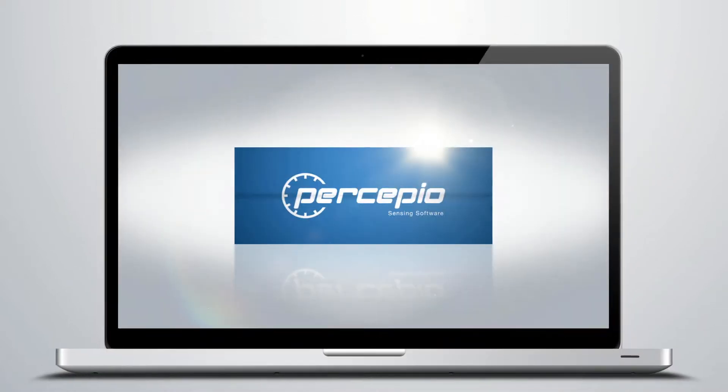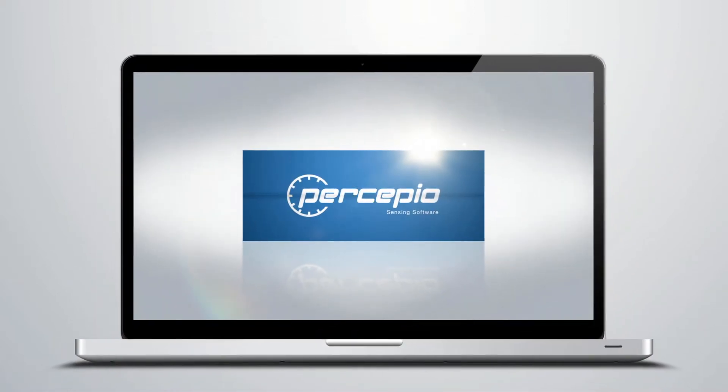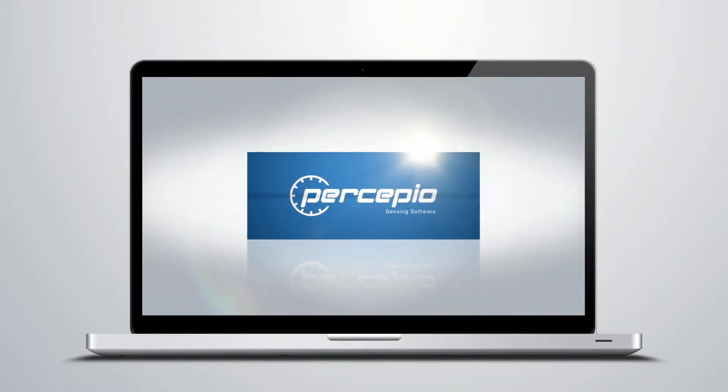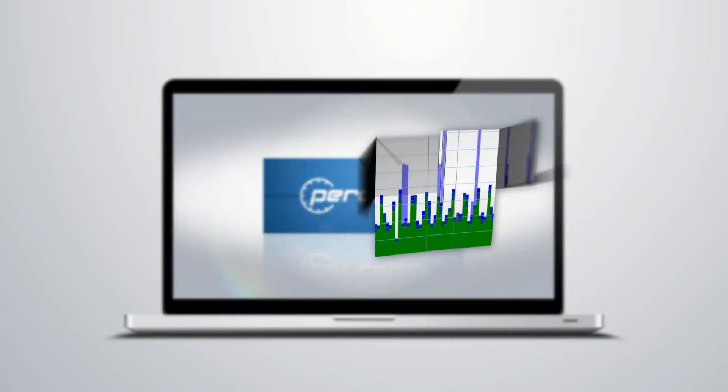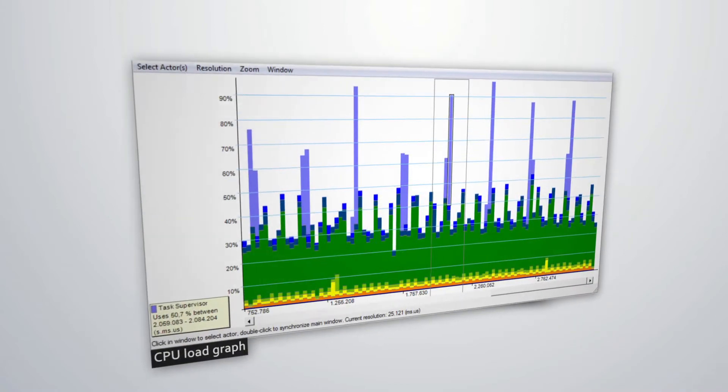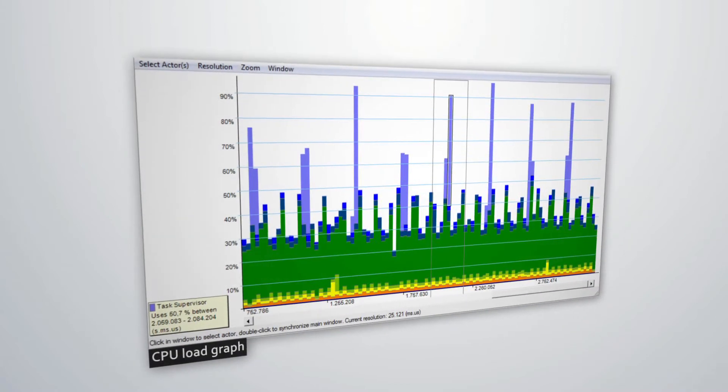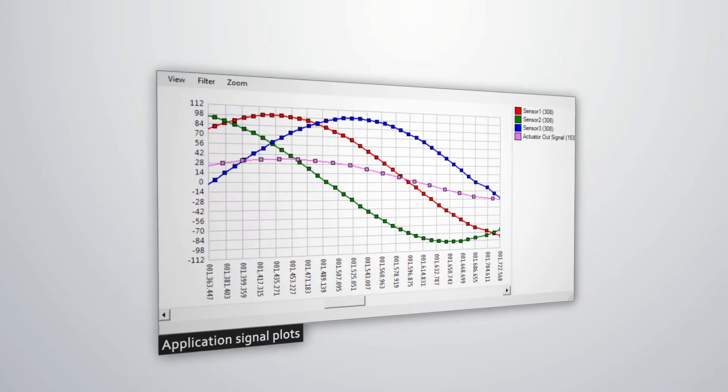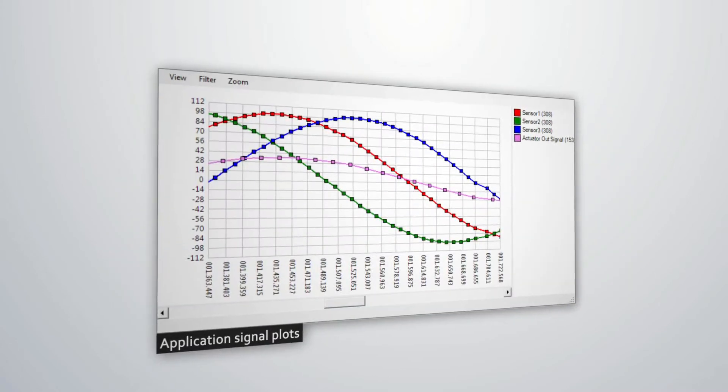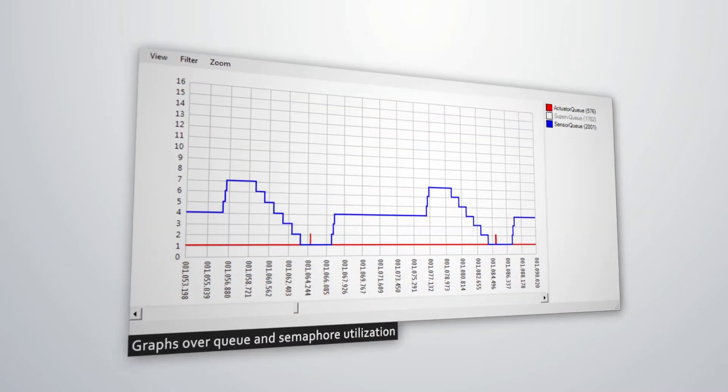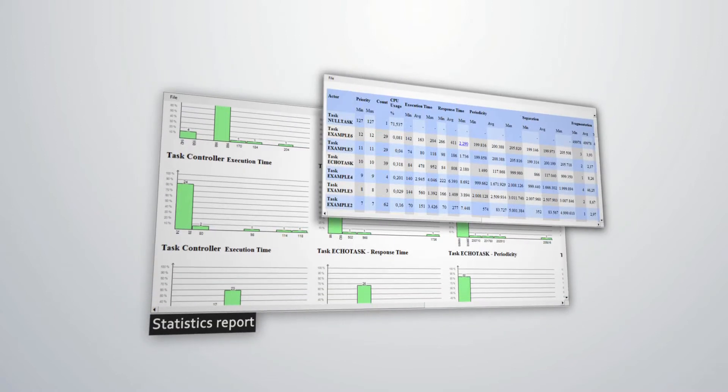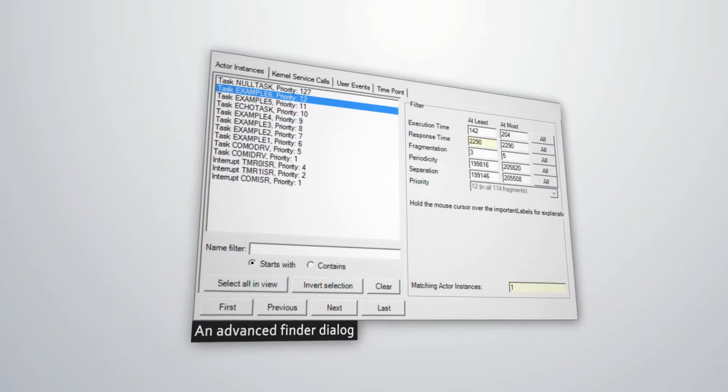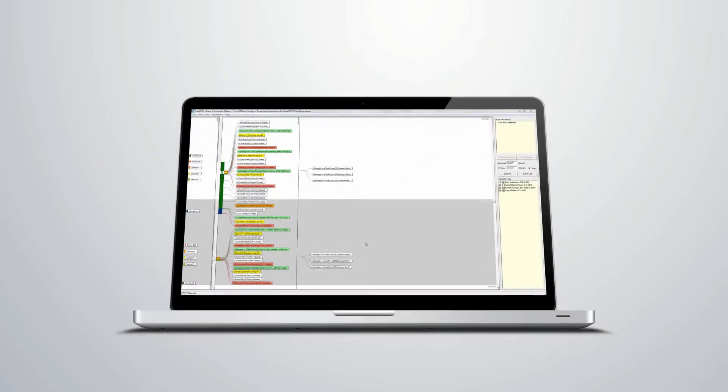But there's more, much more. FreeRTOS Plus Trace provides over a dozen views, different perspectives of your system's runtime behavior: a CPU load graph, a communication flow graph, application signal plots, graphs over queues and semaphore utilization, statistics report, an advanced finder dialog, and several other views.